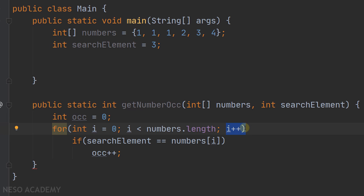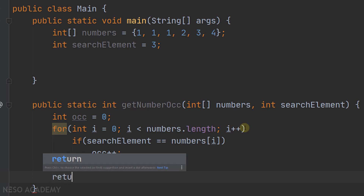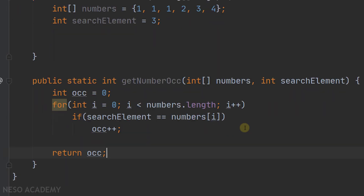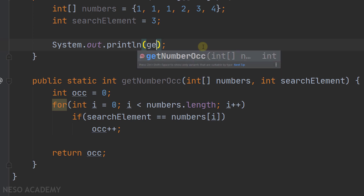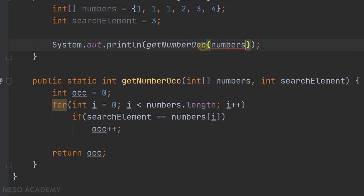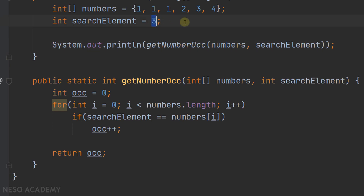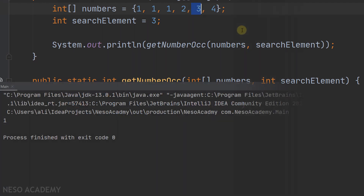Eventually, when this loop finishes executing, we will have the number of occurrences in this variable. So outside the loop, all we have to do is return this variable. Now let's use this method in the main method. Let's print the number of occurrences of the search element in this array — we will pass the numbers array and our search element. In this case the search element is equal to 3, so our method should return 1, because the number 3 occurs one time in the array.